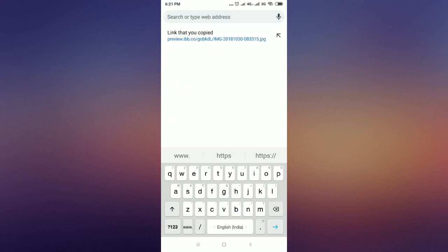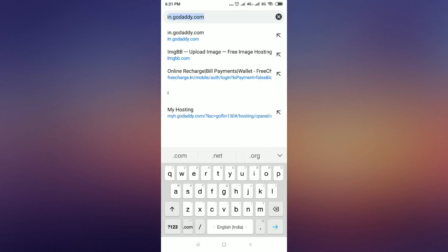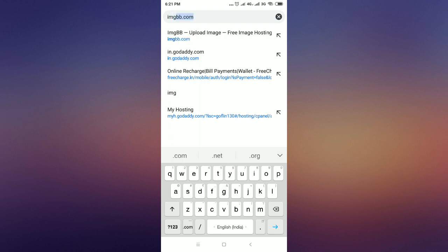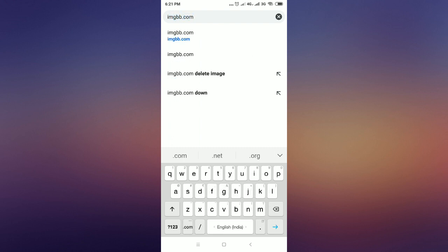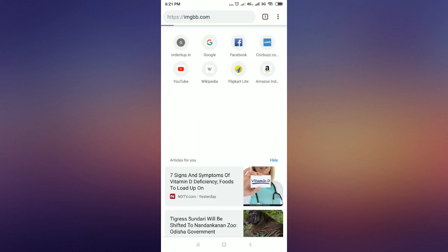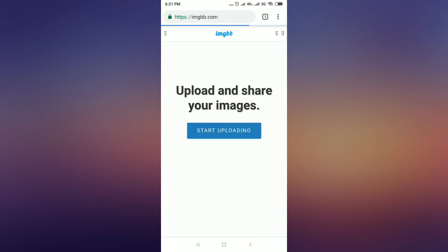First, open the www.imgbb.com website. It is a free image hosting website.